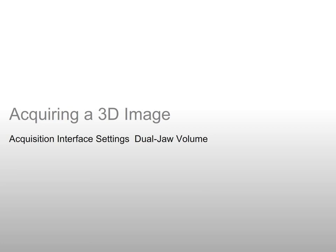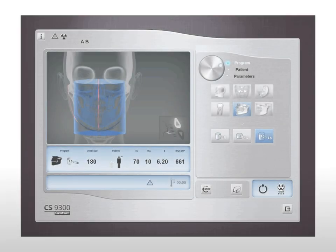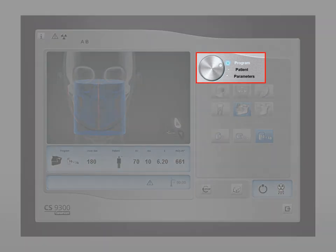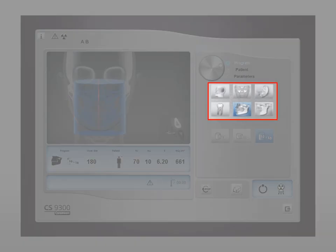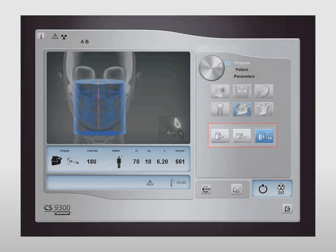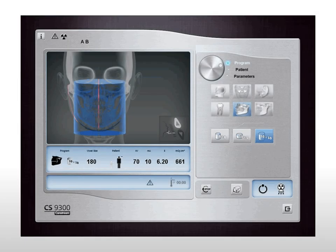Acquiring a 3D image: acquisition interface settings for a dual jaw volume. Use the program button to select examination options. In the 3D acquisition window, click the program button to access the program pane, select the desired radiological exam, and select the image size and quality. See the CS9300 user's guide for an explanation of all radiological exam options. In this example, we will demonstrate acquisition of a dual jaw volume.